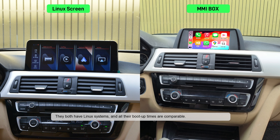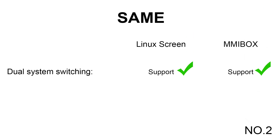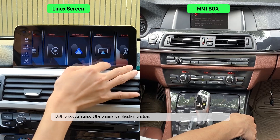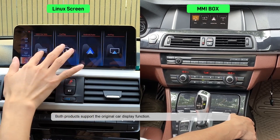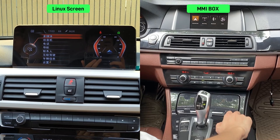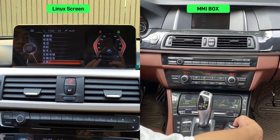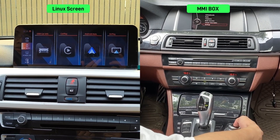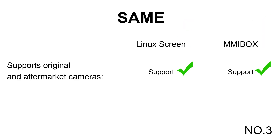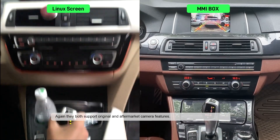They both have Linux systems and their boot-up times are comparable. Both products support the original car display function and both products support the original and aftermarket camera features.